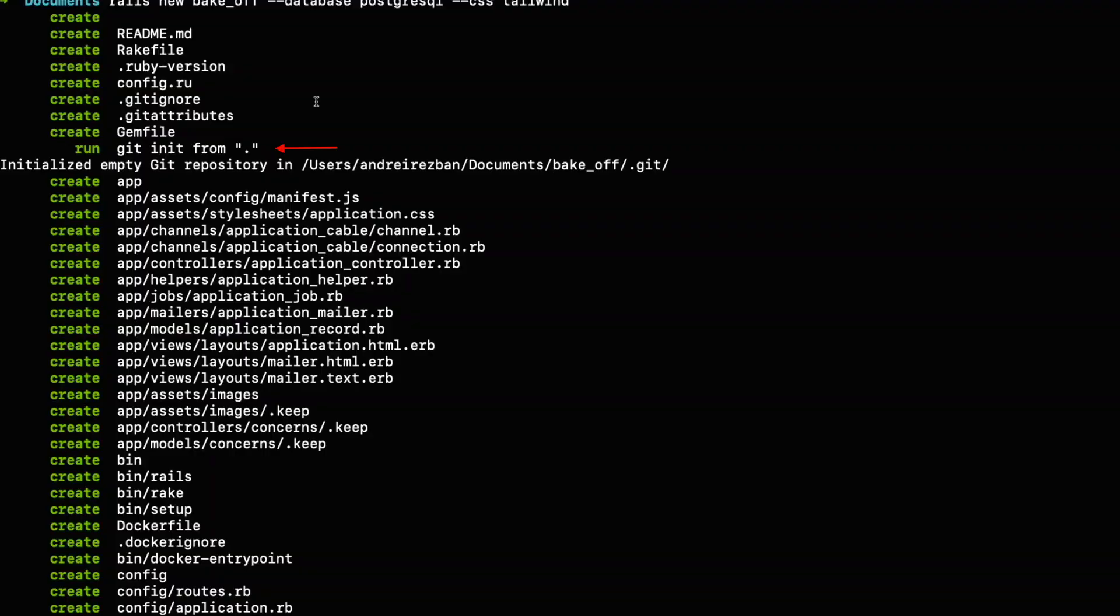There are many options out there for versioning control systems, but the most popular out of them is probably git. I will add some links in the description on how to install it on your local machine. After that, you can go back to the terminal where your project is, type in git init, and this should initialize a new repository.